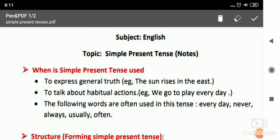Next, we use this tense for our habitual actions — which are our habits. Like: we go to play every day, I take my bath daily, I study daily. So these are the habitual actions.